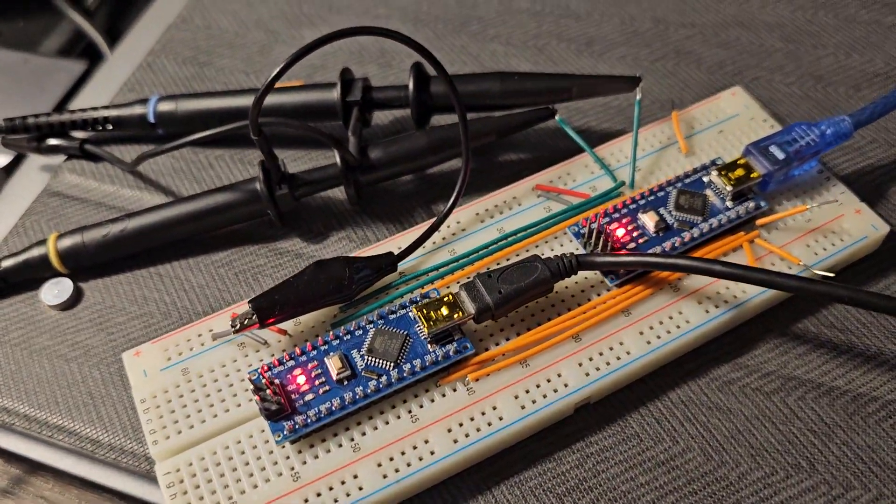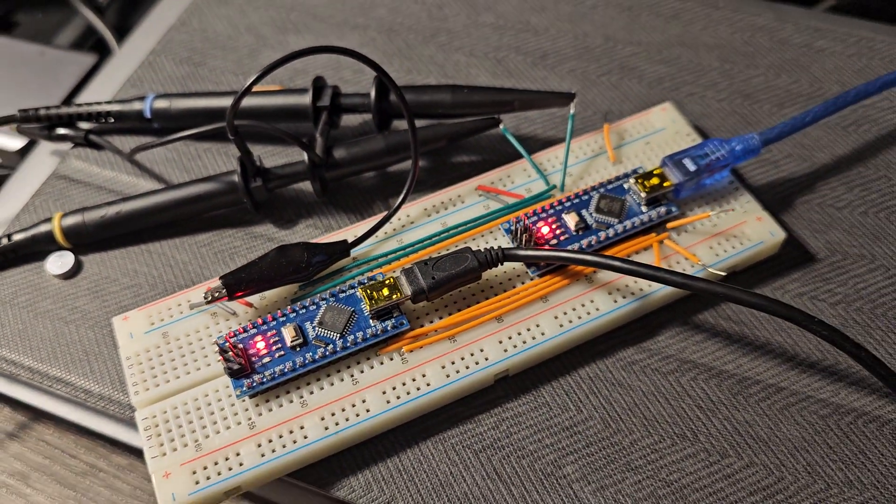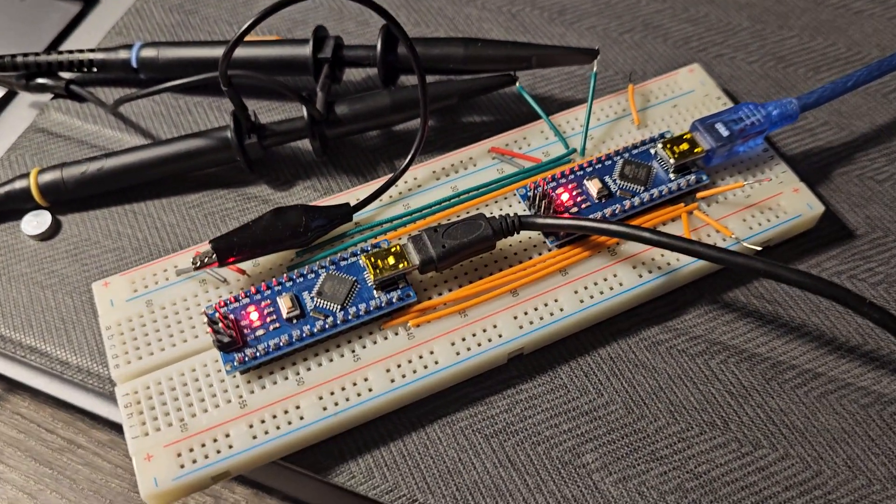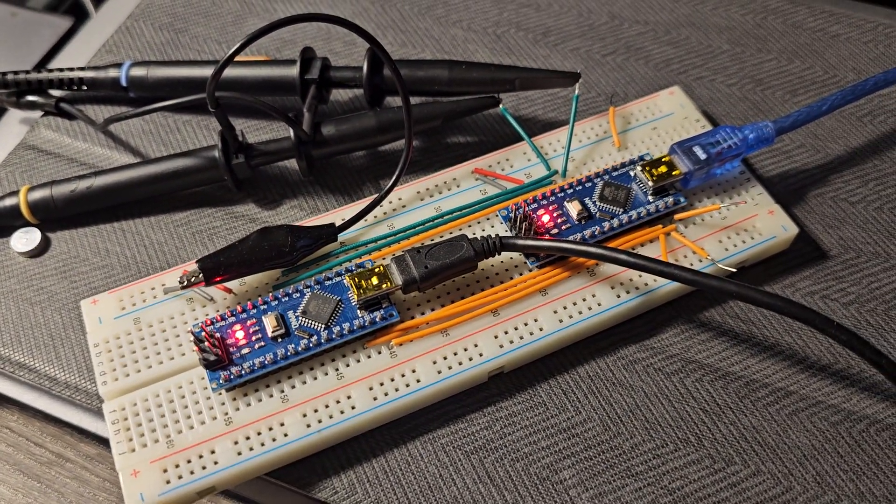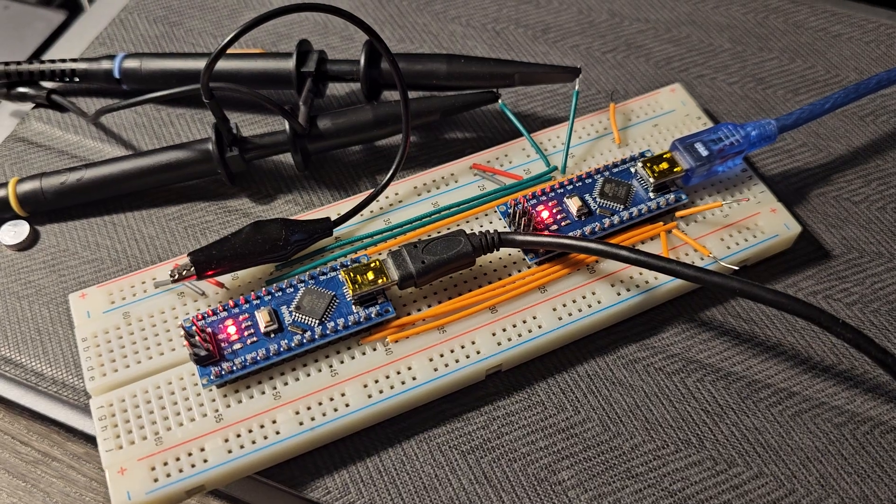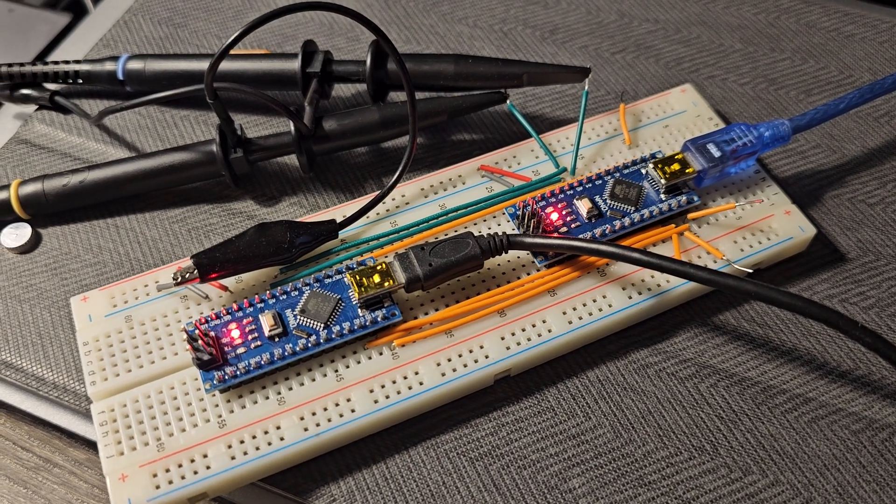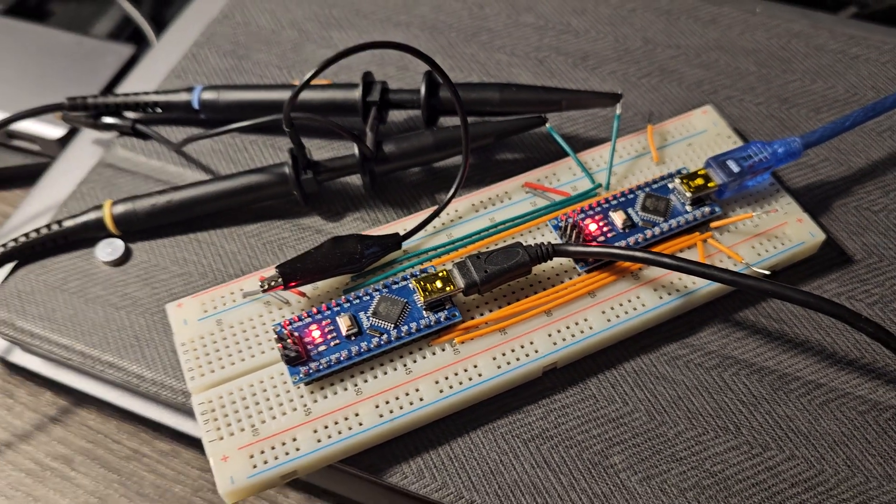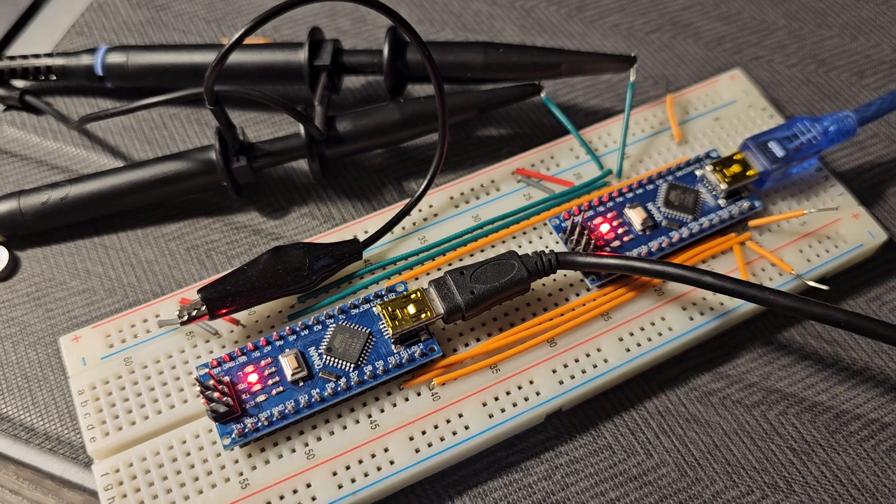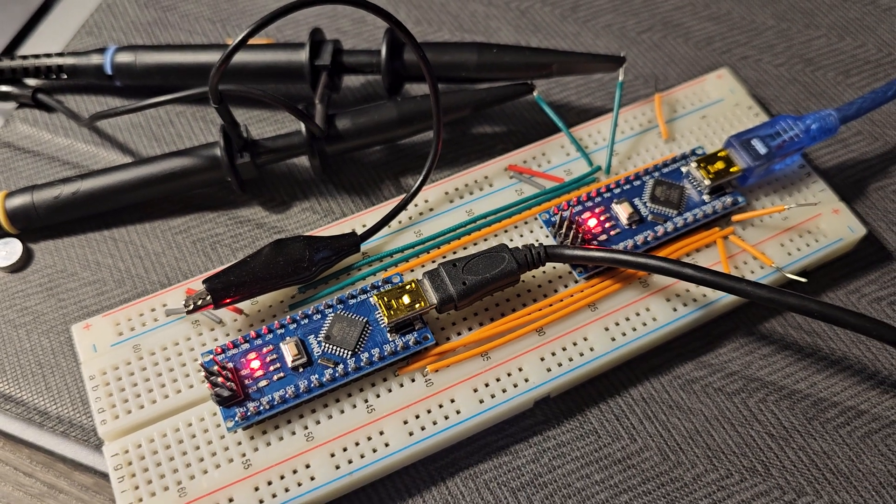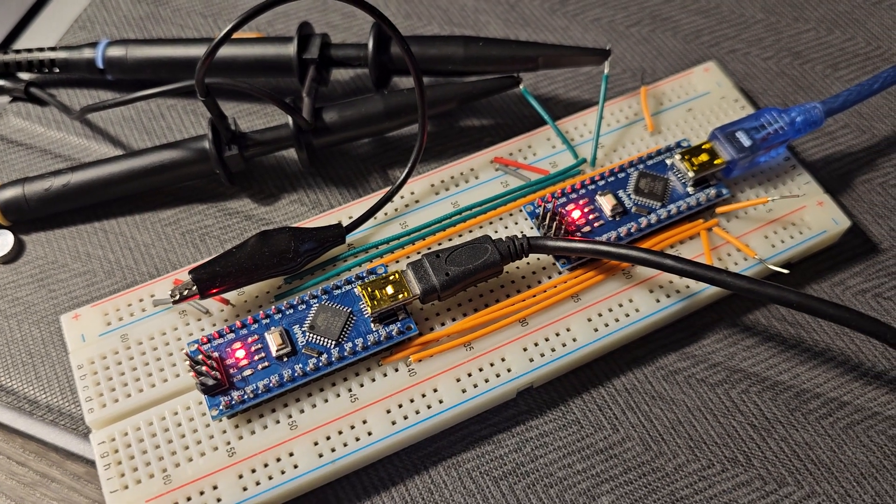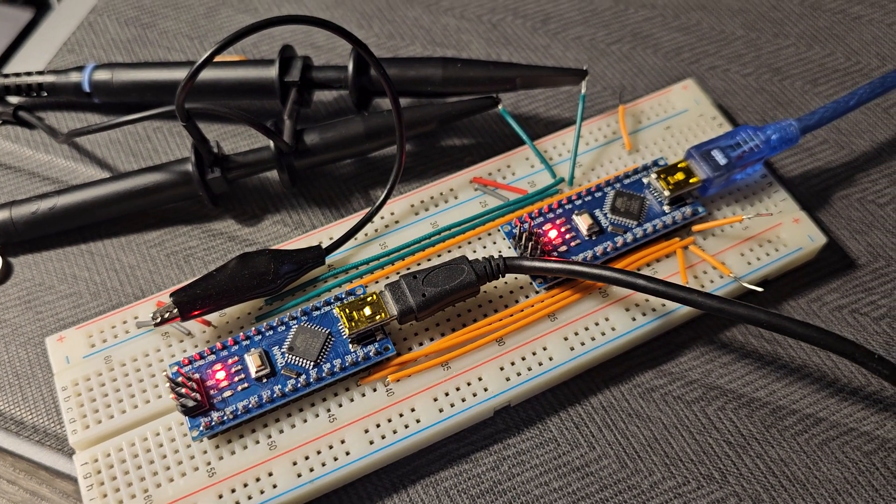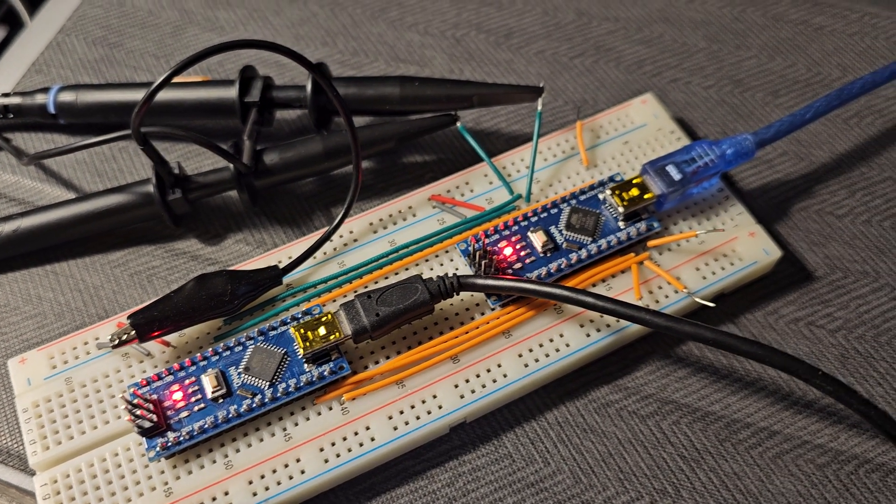So I have two Arduino Nanos communicating with each other via both SPI and I squared C. The green lines there are the I squared C two wire protocol and the orange lines are SPI.